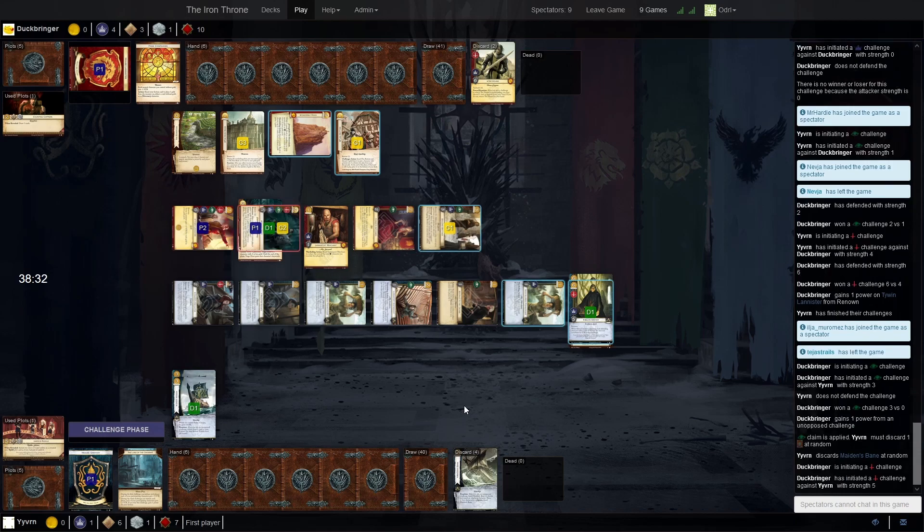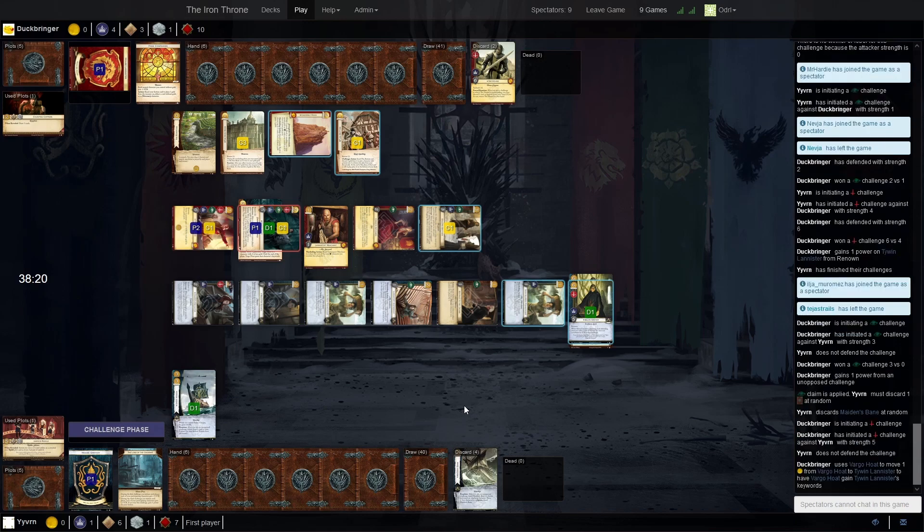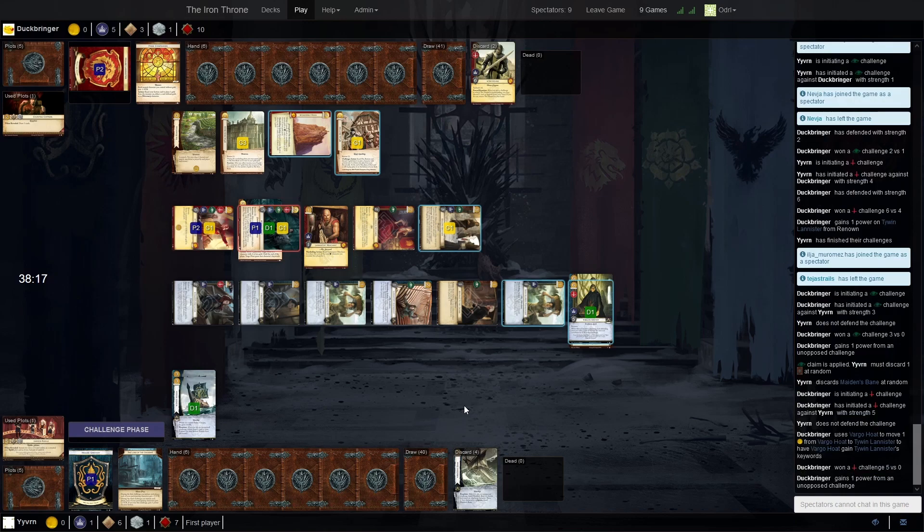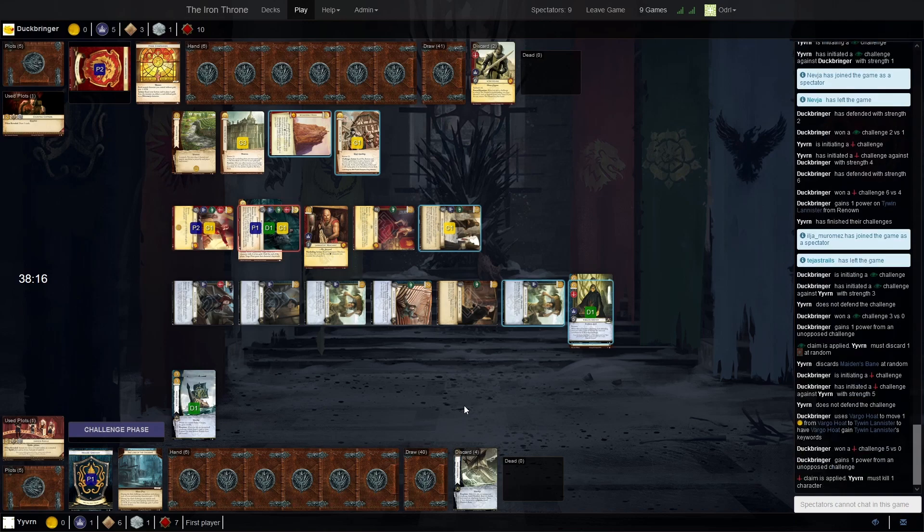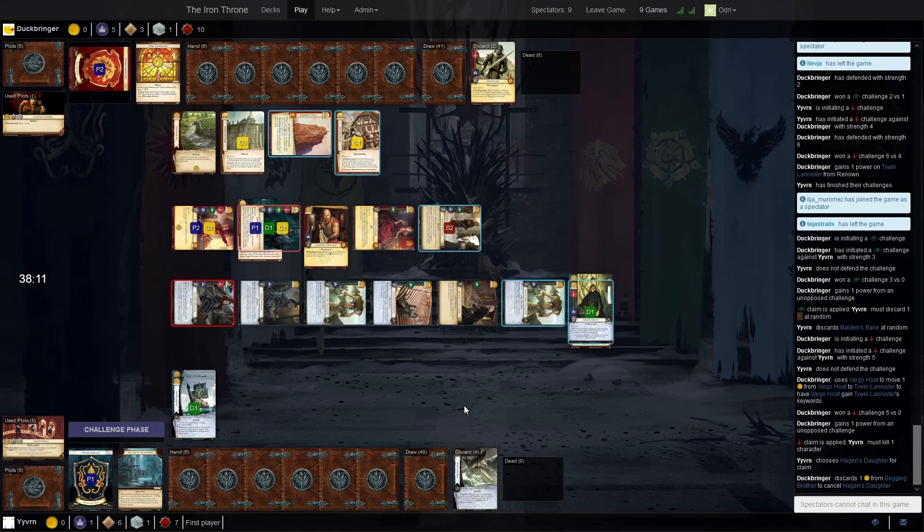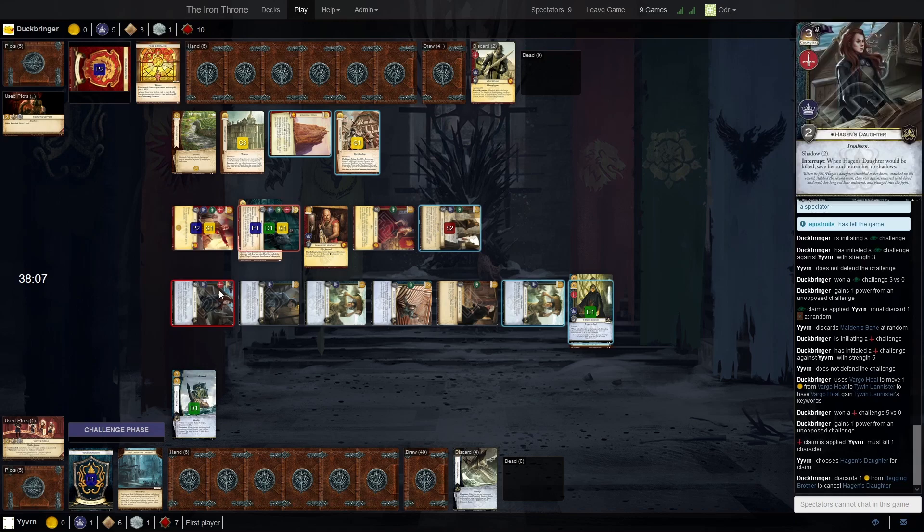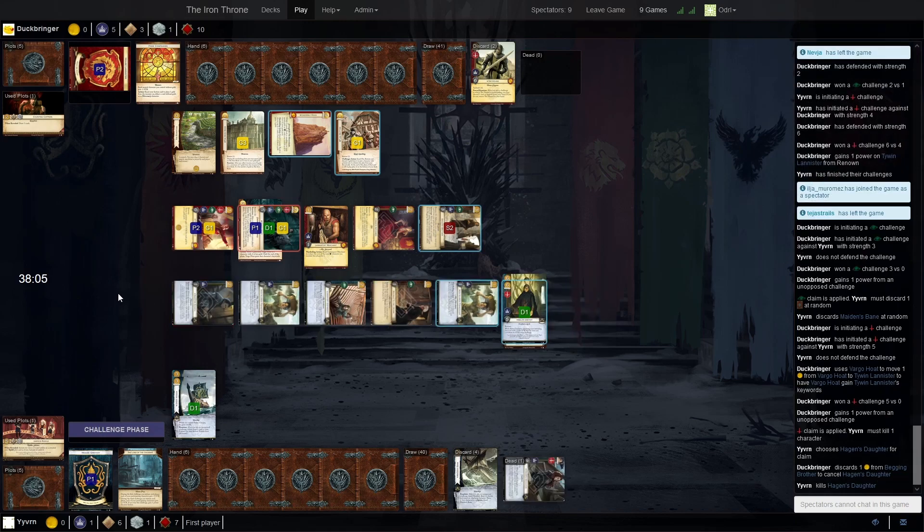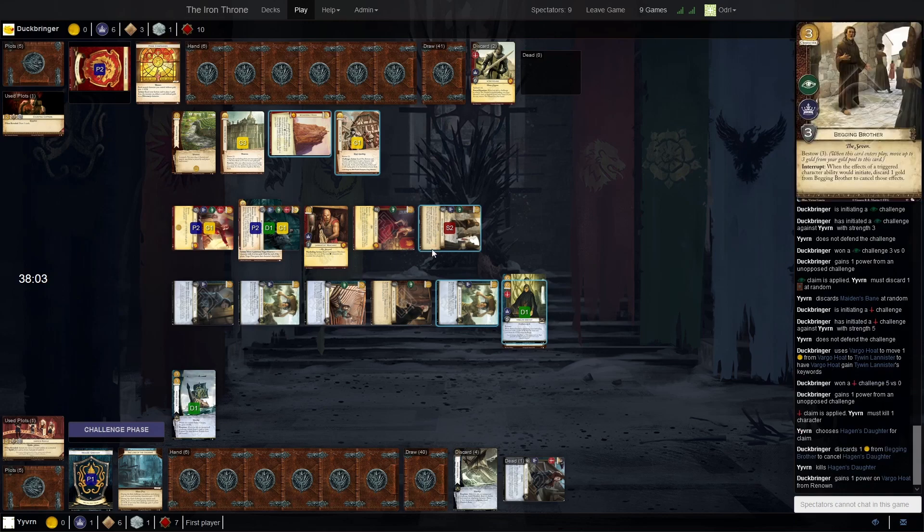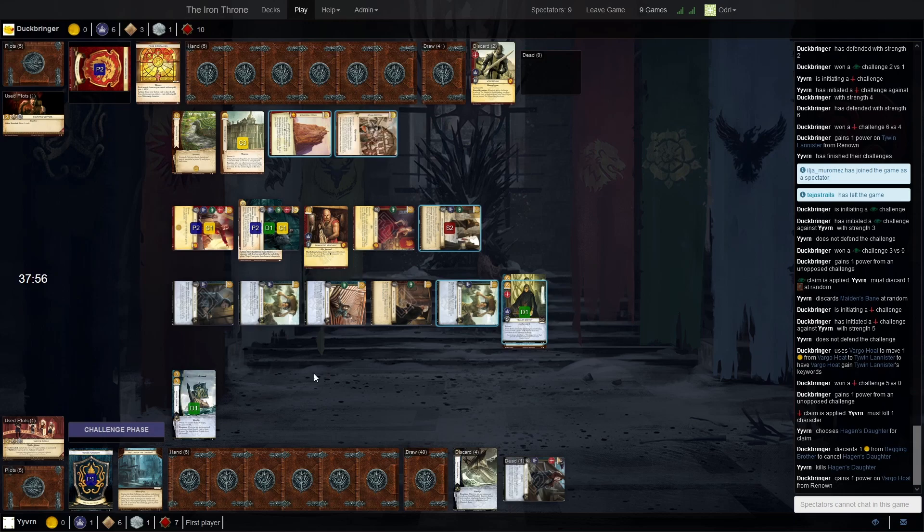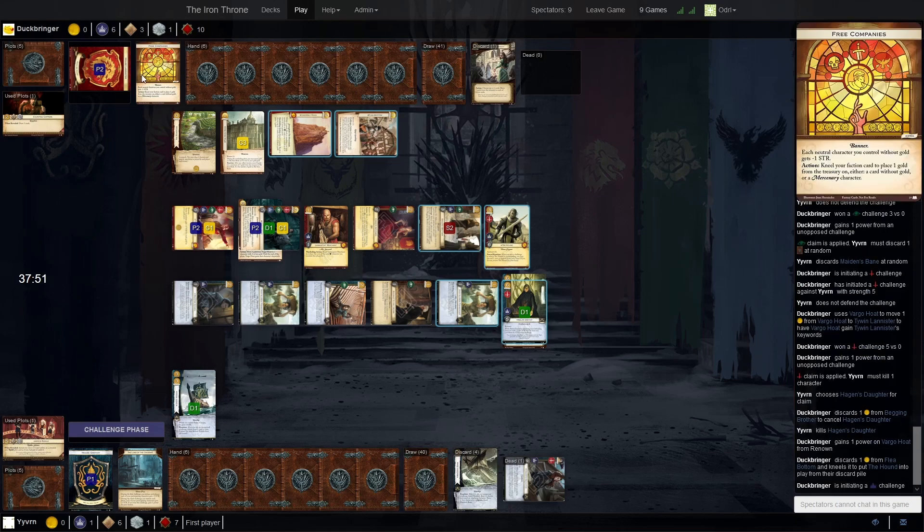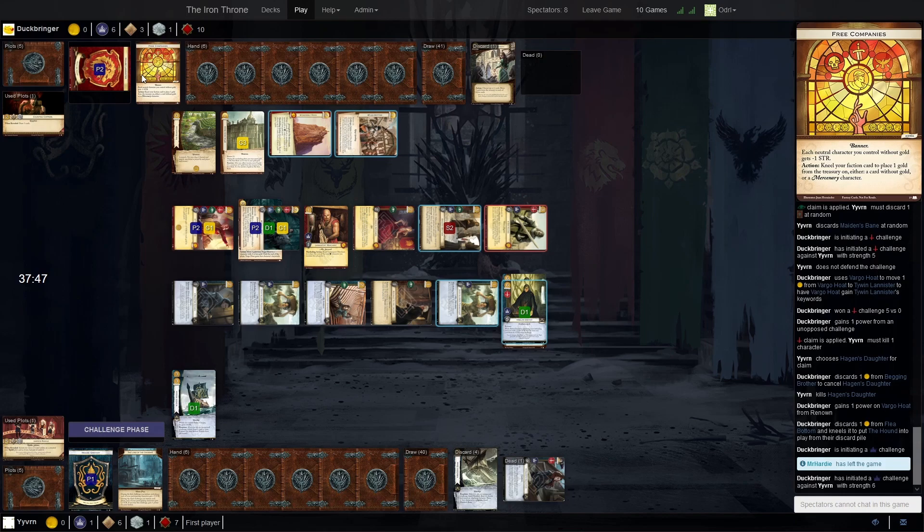Three challenges. Every chance of getting some renown as well. Let's see if Vargo does something. He does—takes renown off Tywin. Pretty safe since he can survive Morghulis. Interesting, Hagen's daughter, but now the begging brother gets her. And the faction card will stand to use Three Companies again.